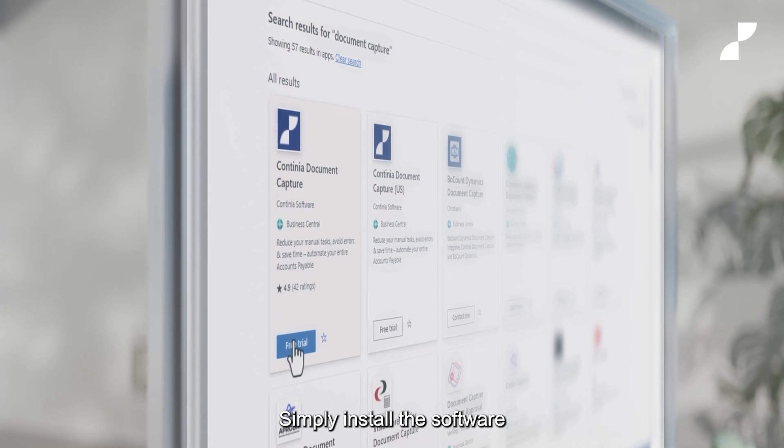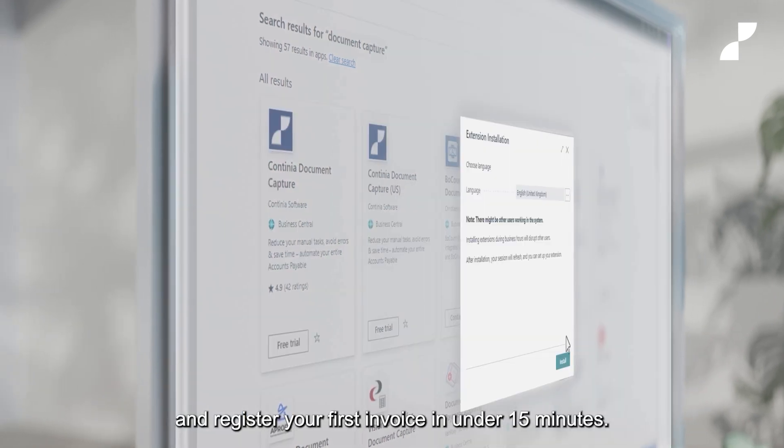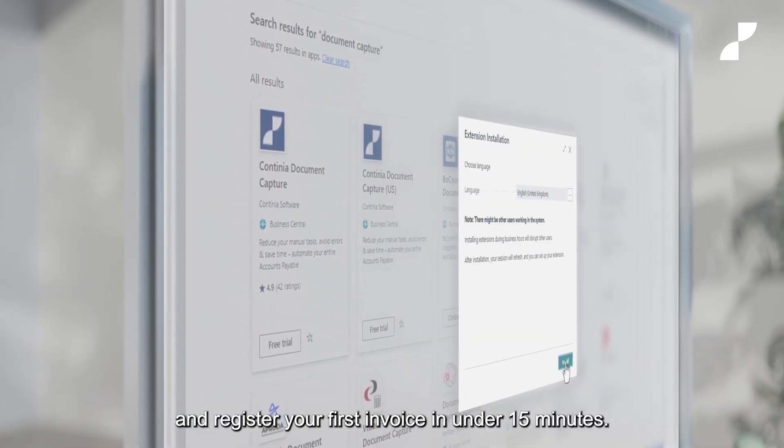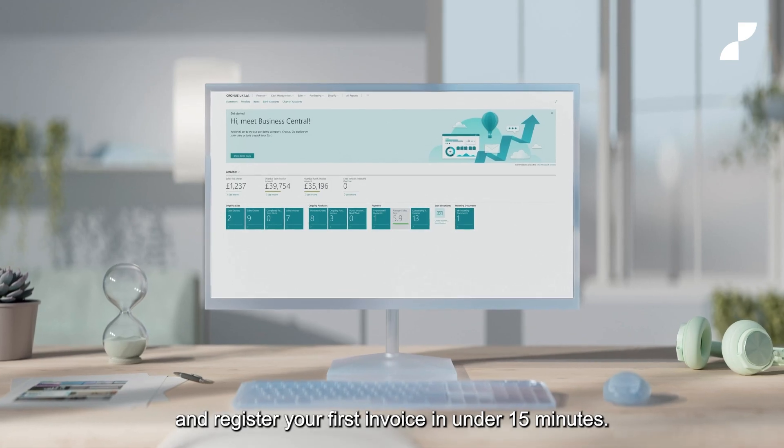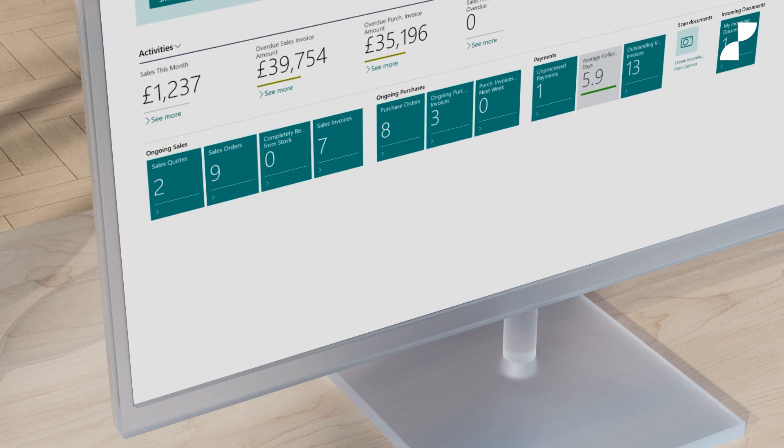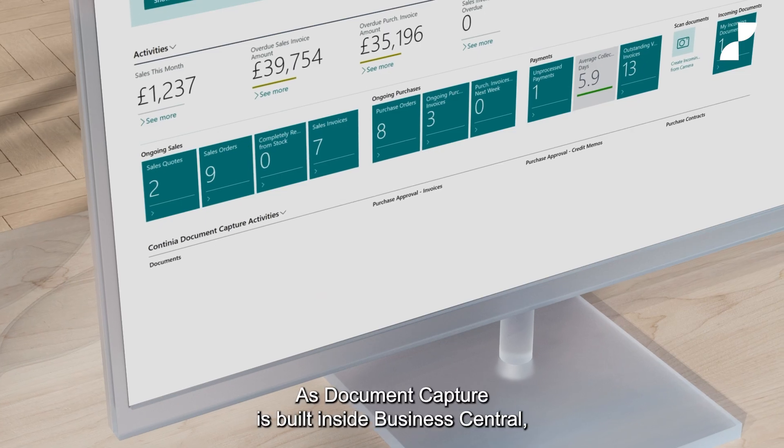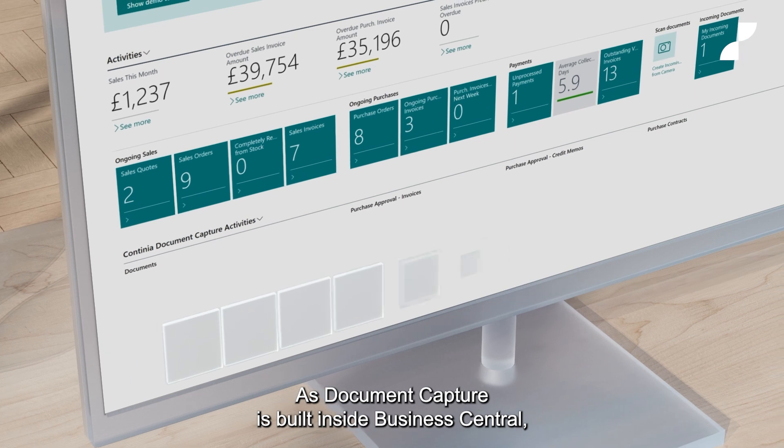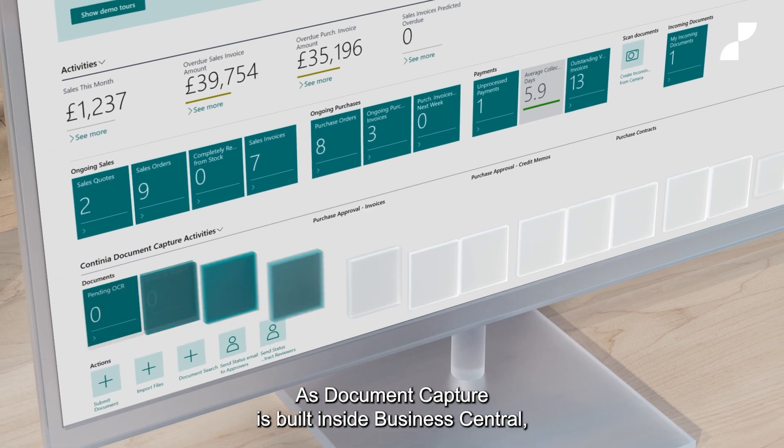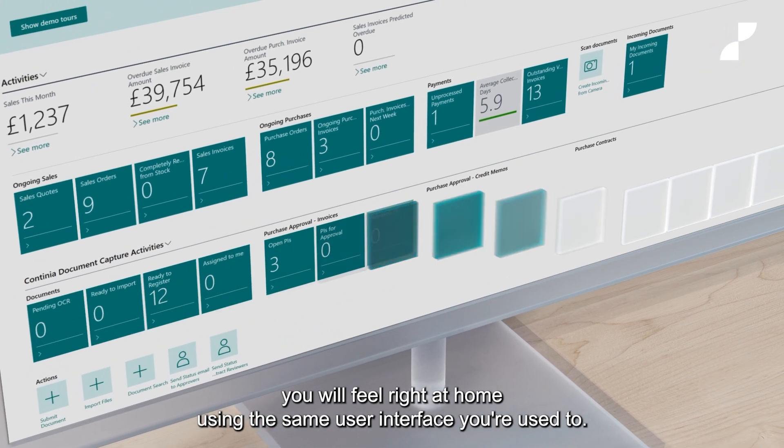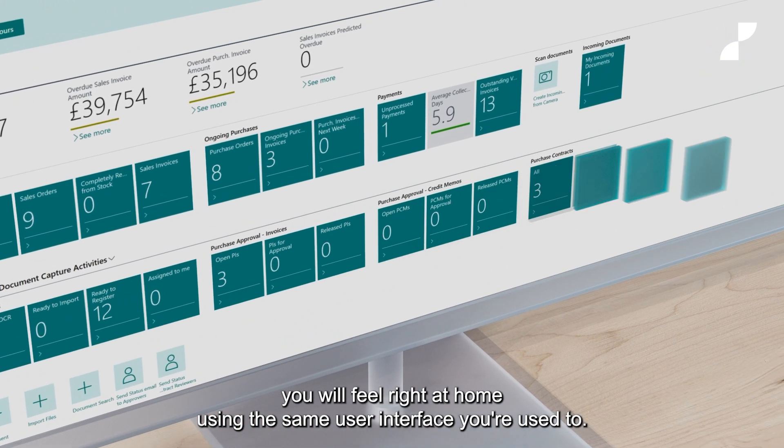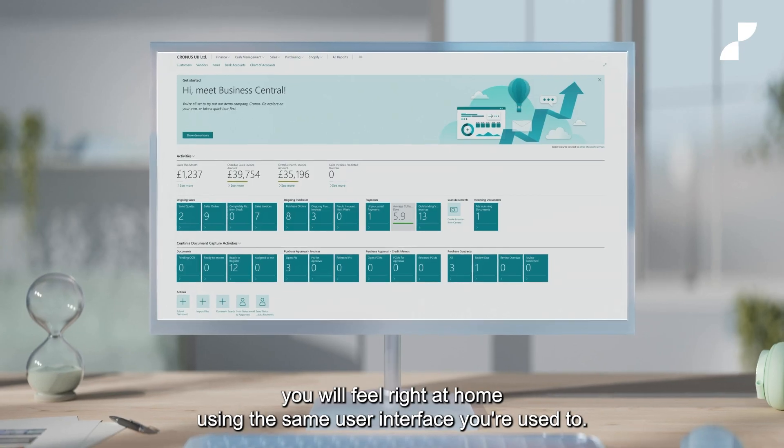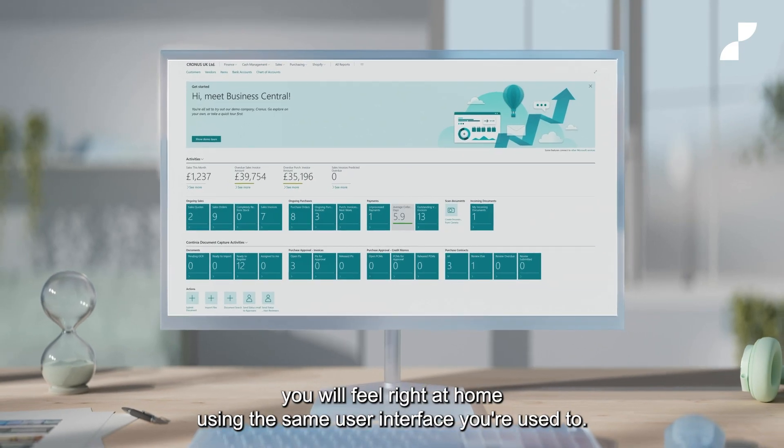Simply install the software and register your first invoice in under 15 minutes. As document capture is built inside Business Central, you will feel right at home using the same user interface you're used to.